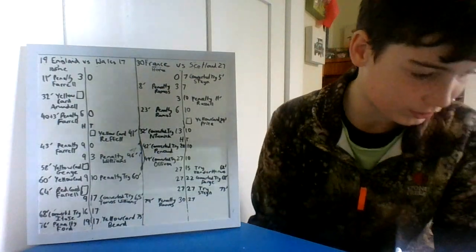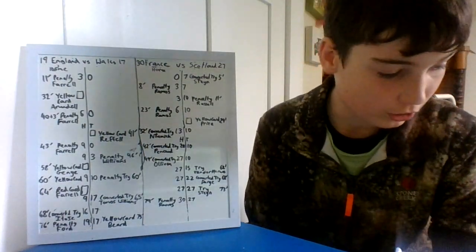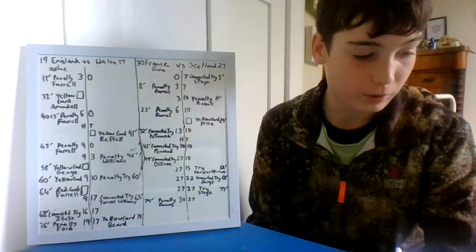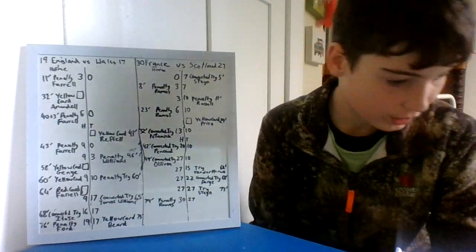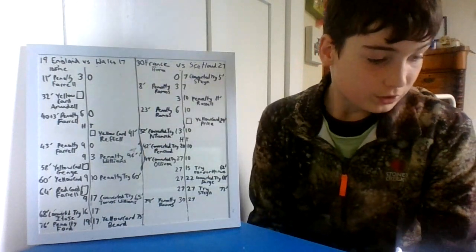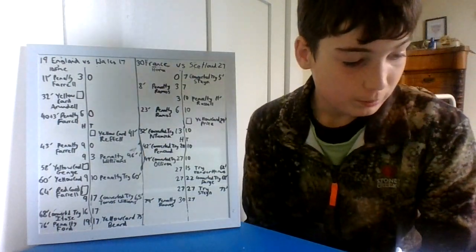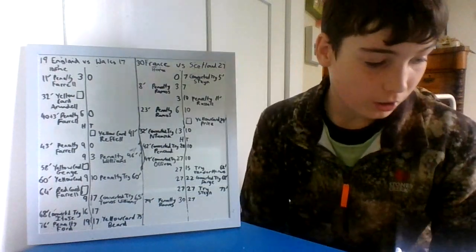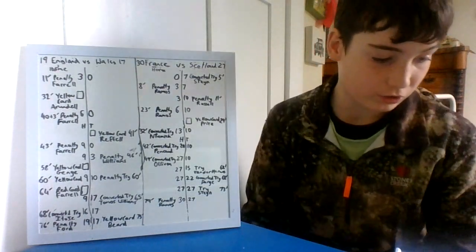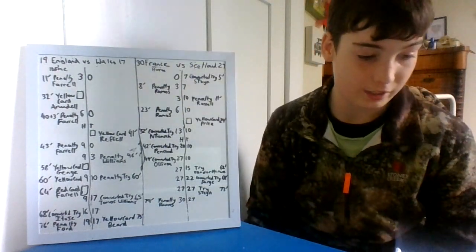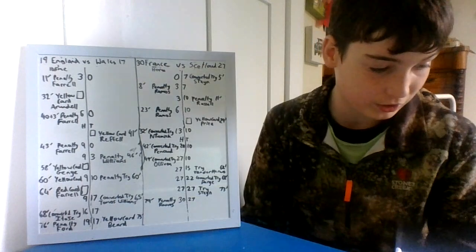Second half start, Riffel from Wales yellow carded straight away. England get penalty. Wales scrum penalty and put penalty kick over. Then Wales again, scrum penalty and yellow card for Genge of England.